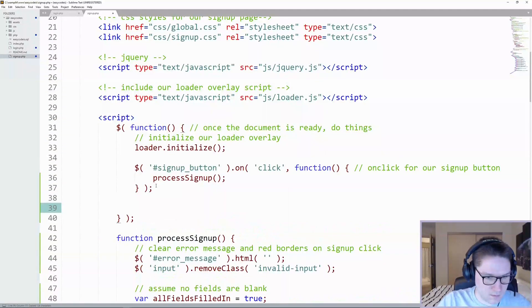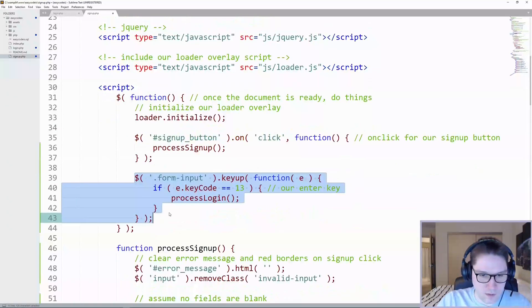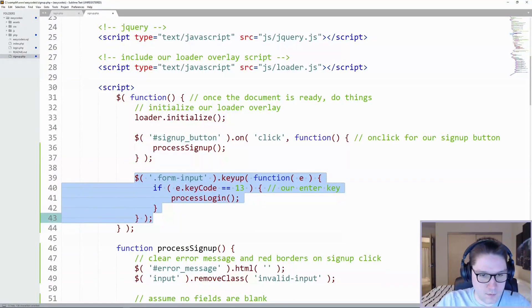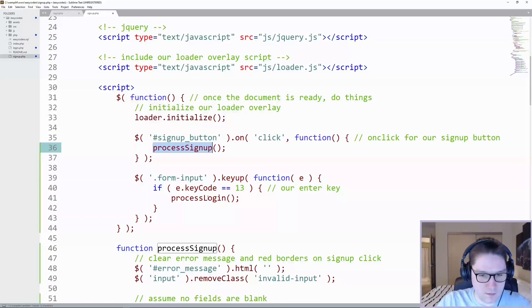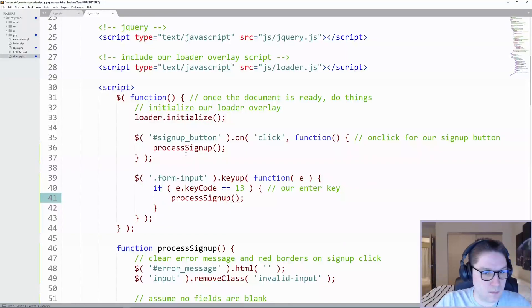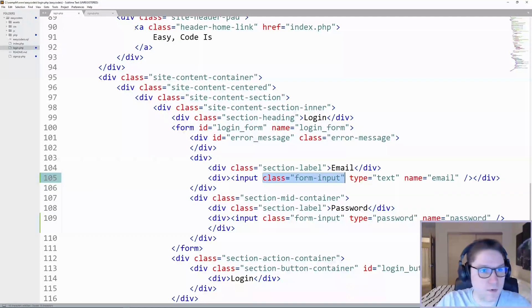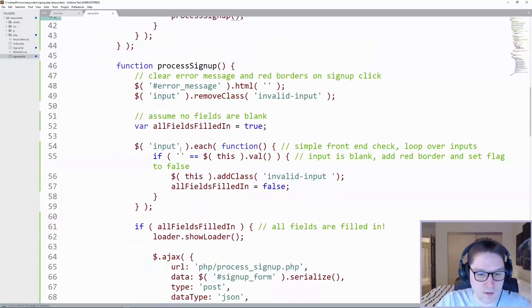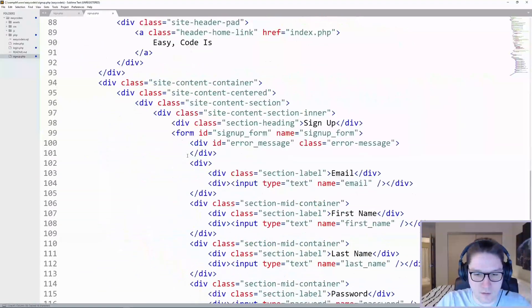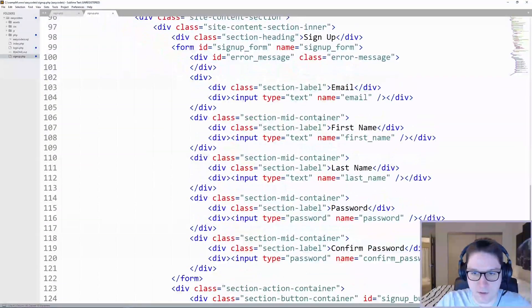Next, we just need to copy from our login.php page, enter key check, and instead of process login, it's going to be process signup. And we also need to make sure we have our class form input on all of our signup inputs.